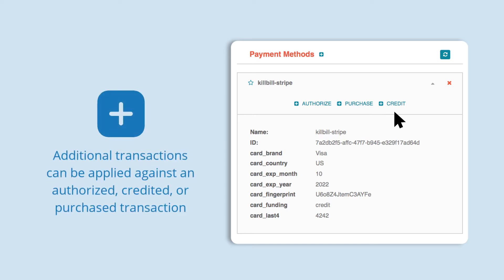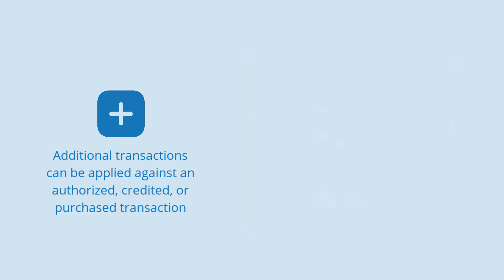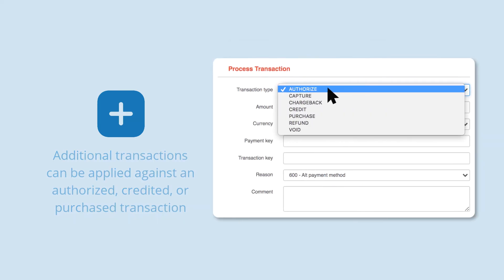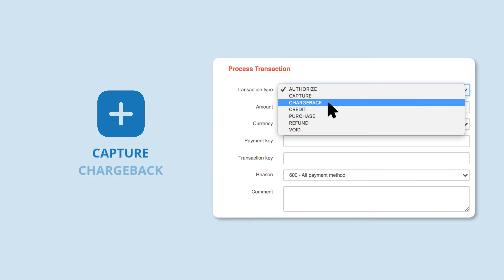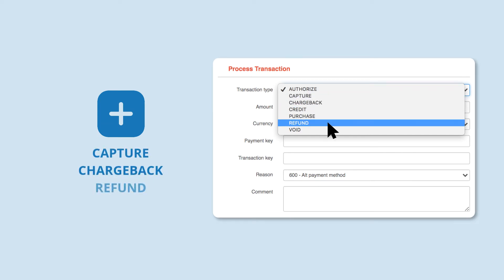Additional transactions can be applied against an authorized, credited, or purchased transaction and would use the same payment method from the original transaction. These transactions include capture, chargeback, refund, and void.